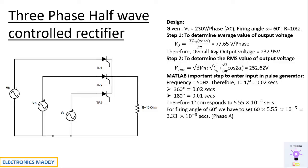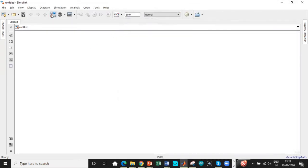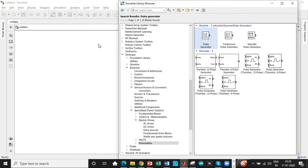Let's go to MATLAB. Alright, here we are. Click on the Simulink library browser to search each and every component that is required for the circuit.